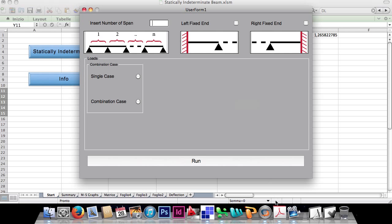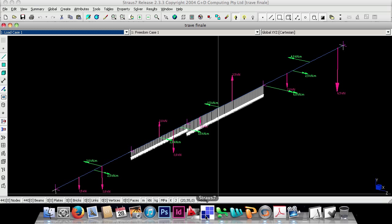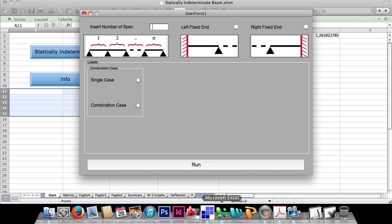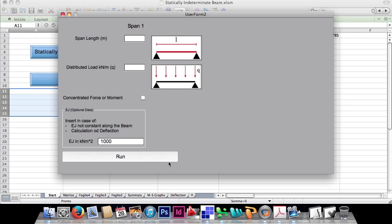As the last example, I'll do this exercise to compare the results with an FEM program. It's a 4-span beam with the right-hand end fixed, with spans of different lengths, different distributed loads, plenty of concentrated forces indicated in blue, and concentrated moments in green. To save time, I've already solved it. The number of spans is 4, fixed on the right. We won't calculate the envelope case, but just a single one.